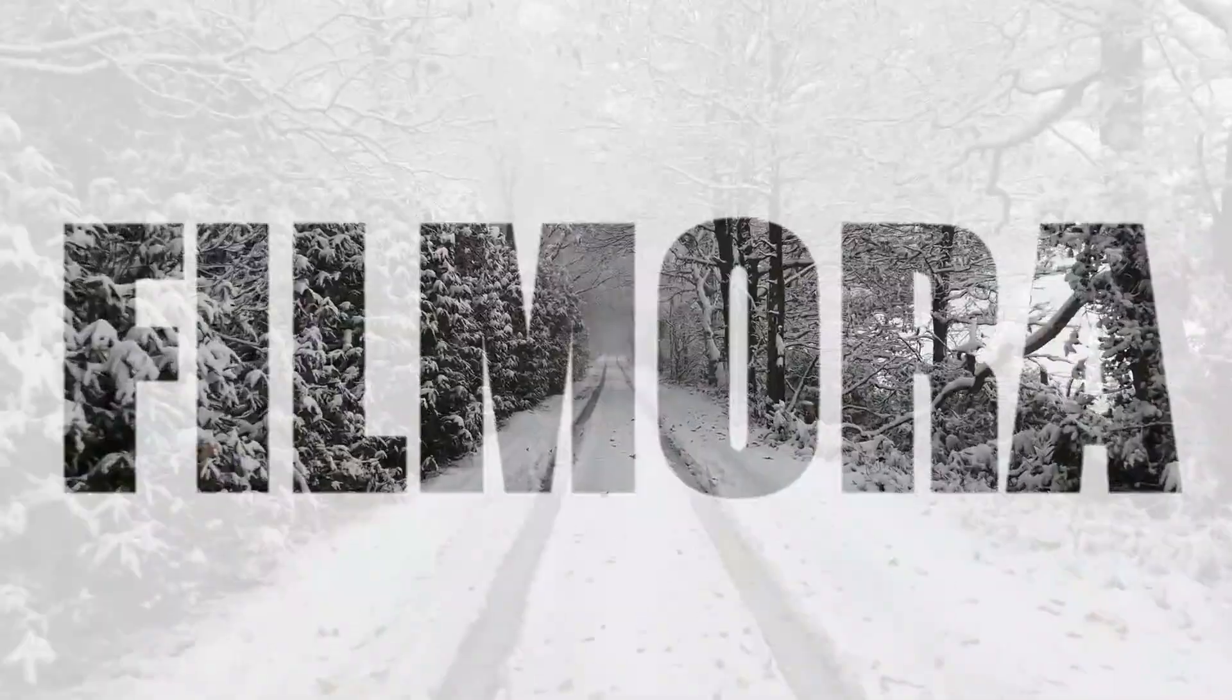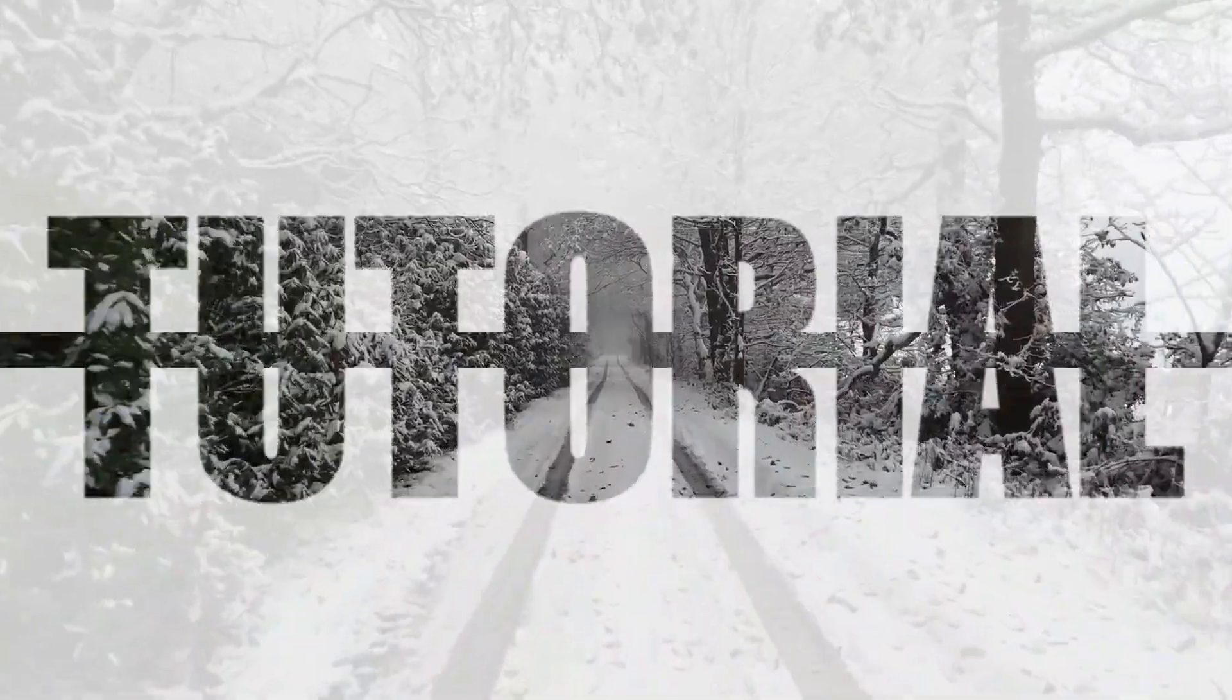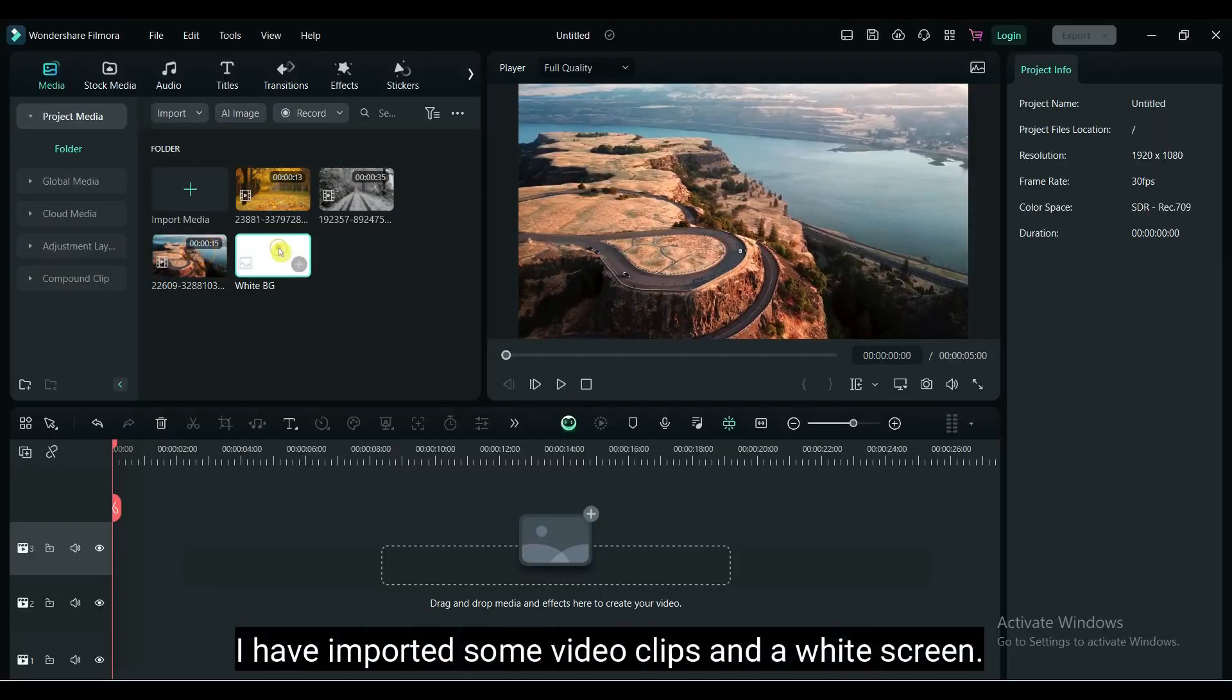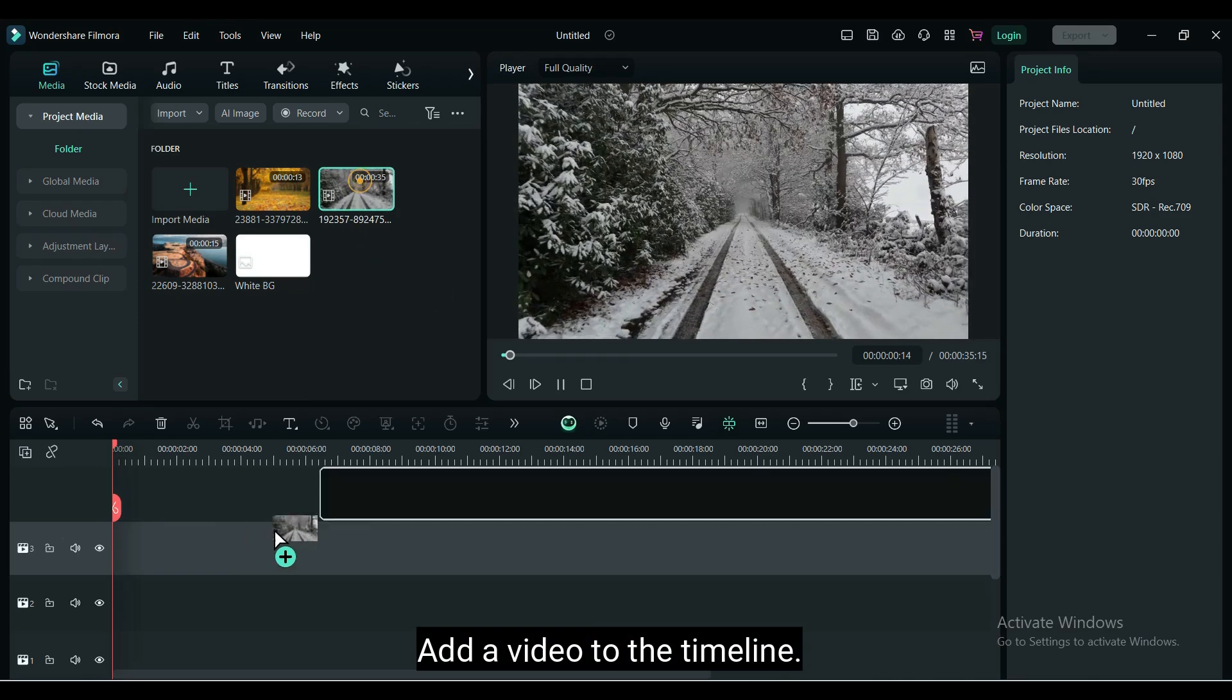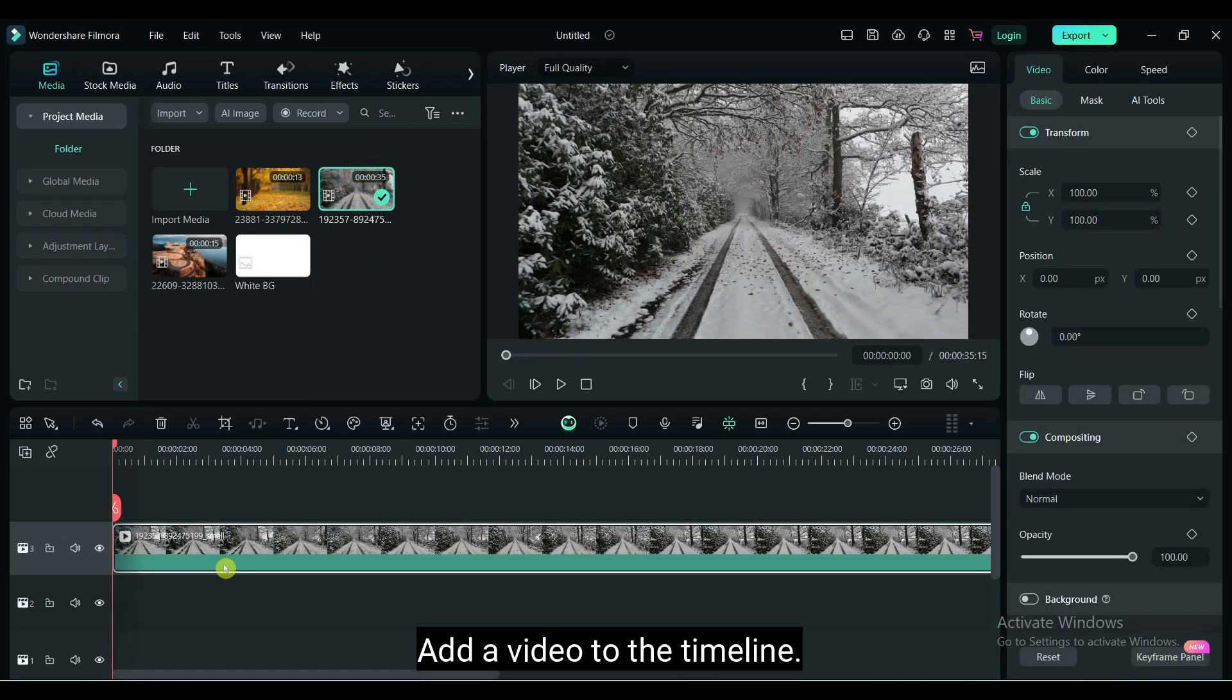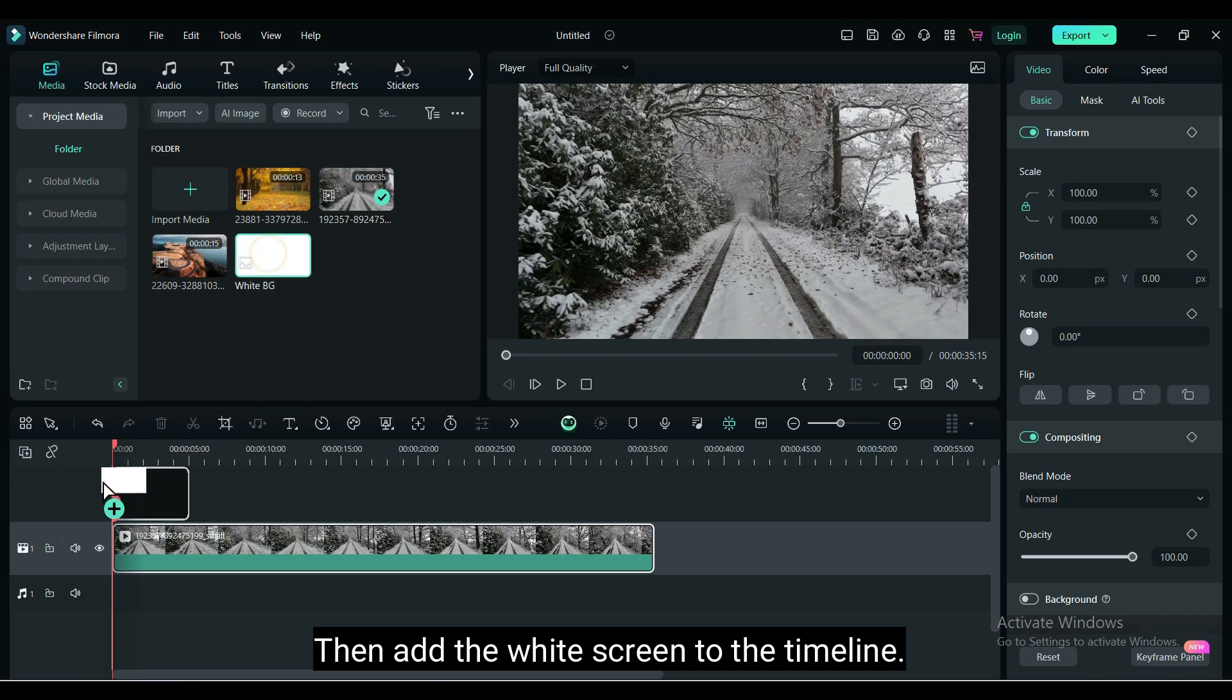To create a text intro like this, you need a video clip and a white screen. Here I have imported some video clips from Pixels.com. Add a video to the timeline, then add the white screen to the timeline.